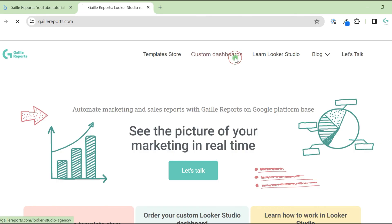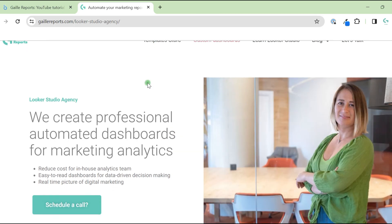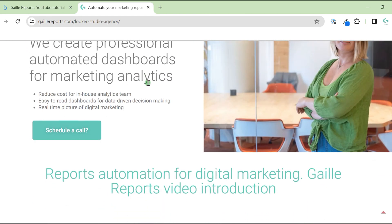Hey, my name is Gala. I'm a Looker Studio expert and the founder of Gally Reports.